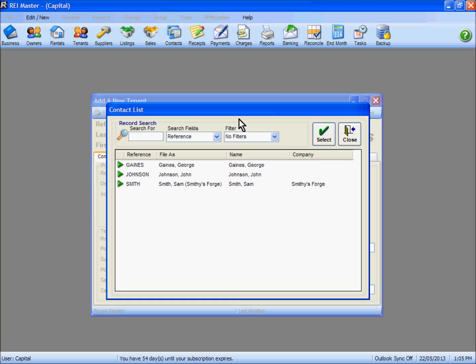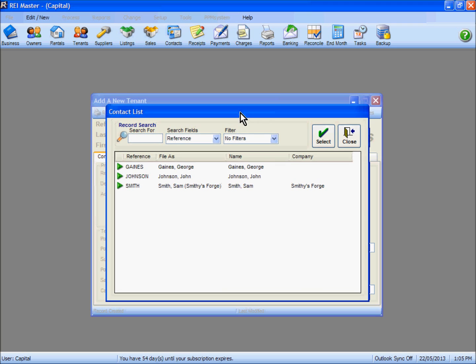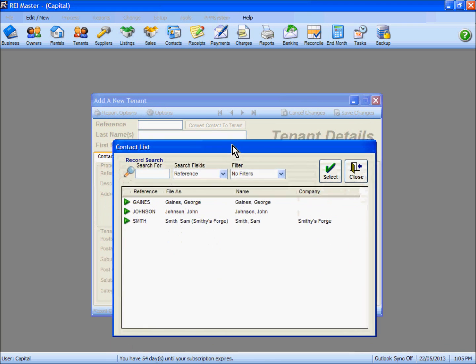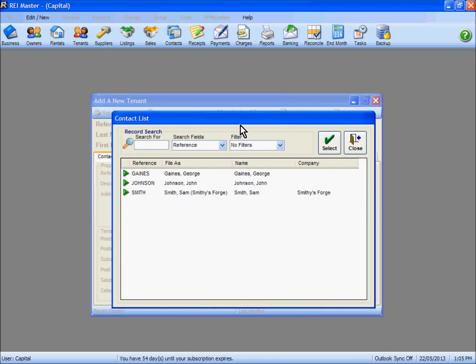the Select button, and the relevant information will drop into the tenant record. This is very similar to converting a contact to an owner that we looked at in the previous video.